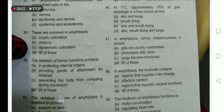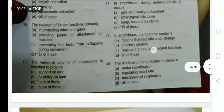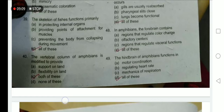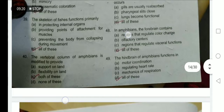The skeleton of fishes functions primarily in protection of internal organs, provides a point of attachment for muscles, and prevents the body from collapsing during movement — option D is correct. In amphibians, the forebrain contains regions that regulate color change.